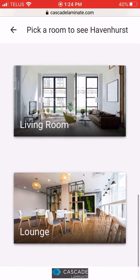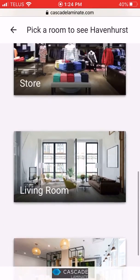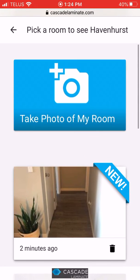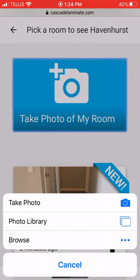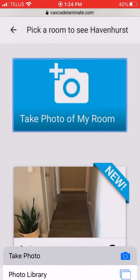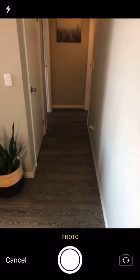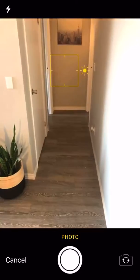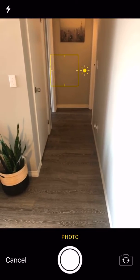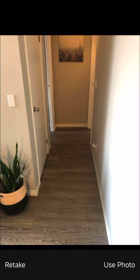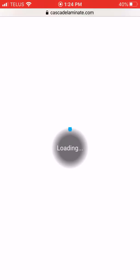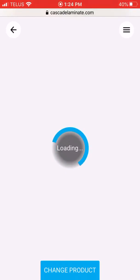Scroll down and you'll see some preloaded rooms that you can play around with as well. Let's take a photo of my room. Take photo. Use photo and this will just take a few seconds.